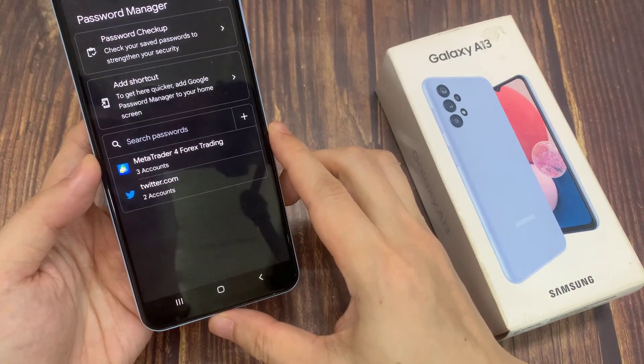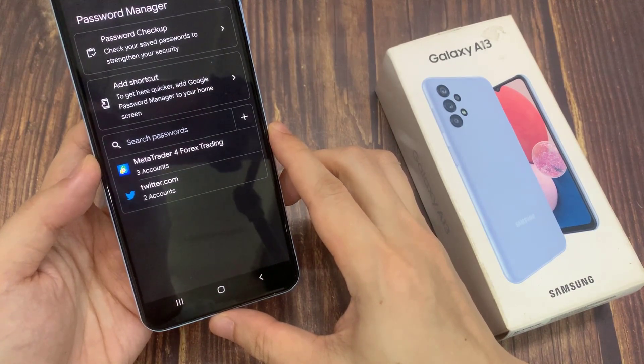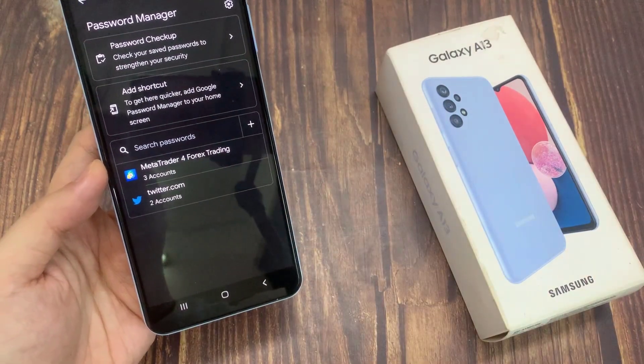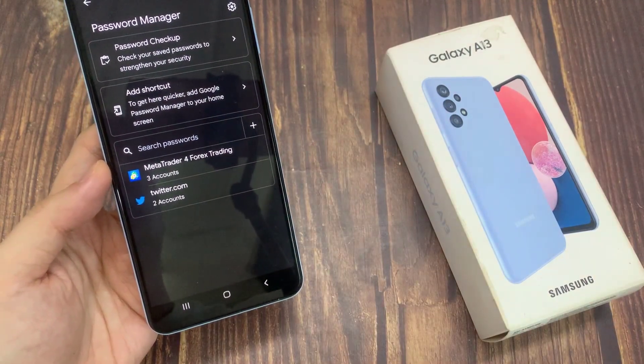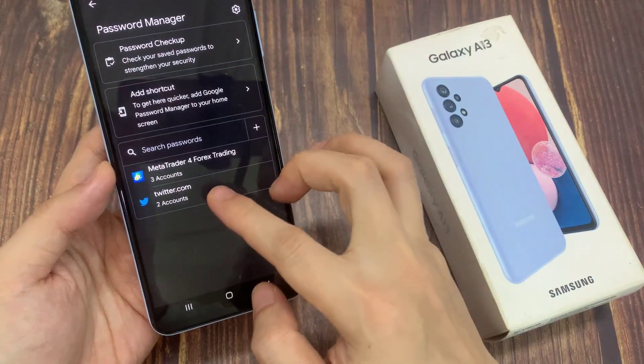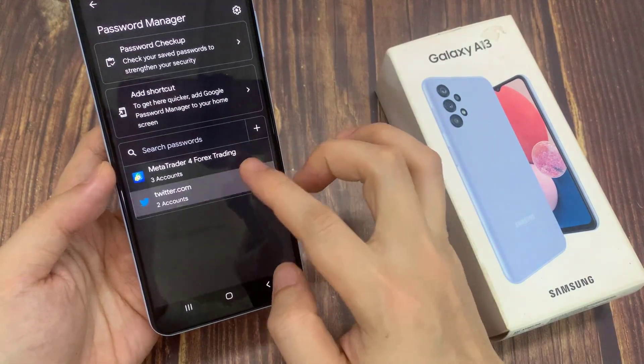In here, you can choose which password you want to keep, which password to delete, which one you want to create. So here let's say I got this password from Twitter.